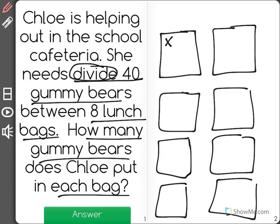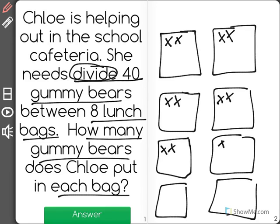So let's start by putting 2 in each bag. 1, 2, 3, 4, 5, 6, 7, 8, 9, 10, 11, 12, 13, 14, 15, 16.